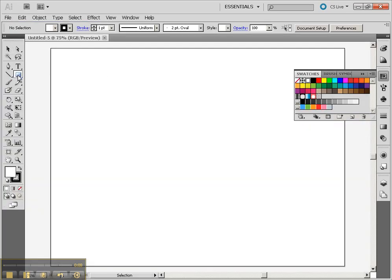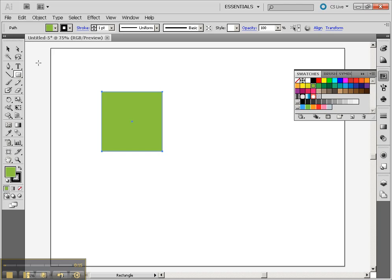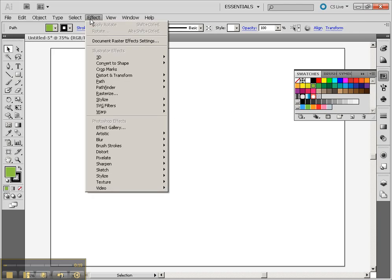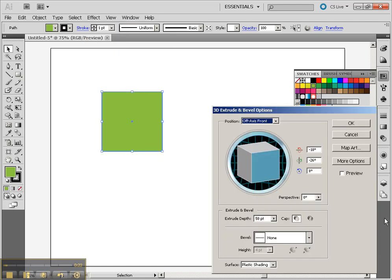We're going to start off by creating a rectangle again. So this time it'll be a square. I'm going to choose the green inside fill just because that's nice. I'm going to go to Effect, 3D, and choose Extrude and Bevel.